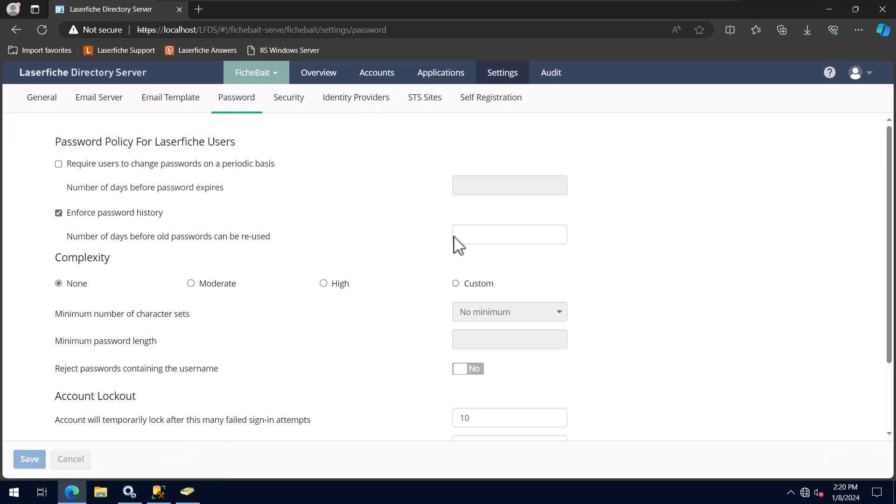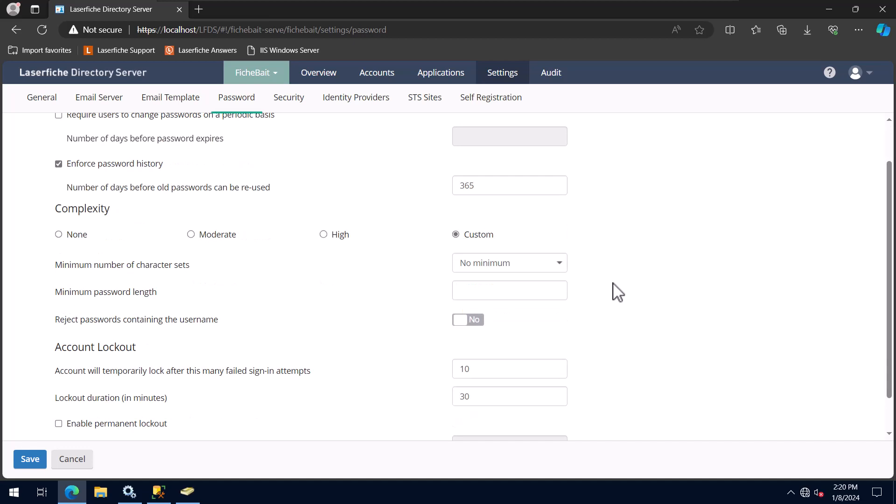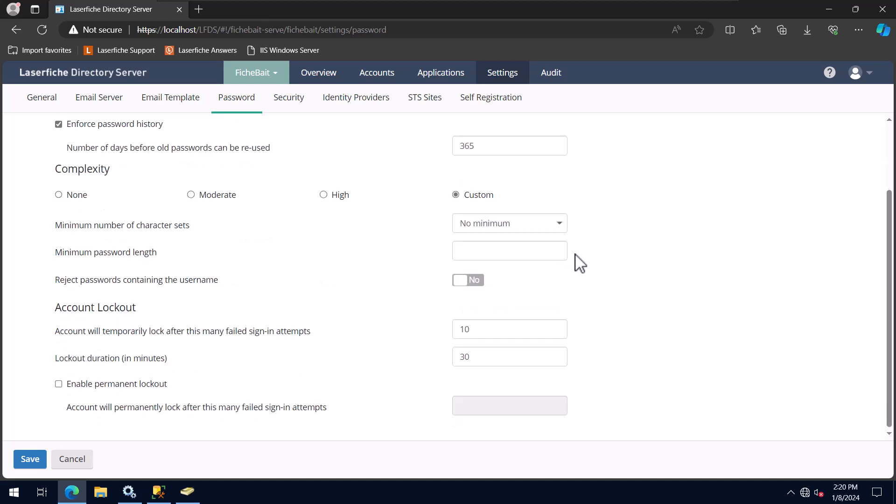Now I will set the password policy for LaserFish users in Directory Server. Keep in mind that this policy does not apply to Windows Active Directory, LDAP, or SAML accounts. The settings I am using are a mix of industry-standard best practices and keeping end users happy. I recommend setting these same settings in your repository when setting up its password policy as well.